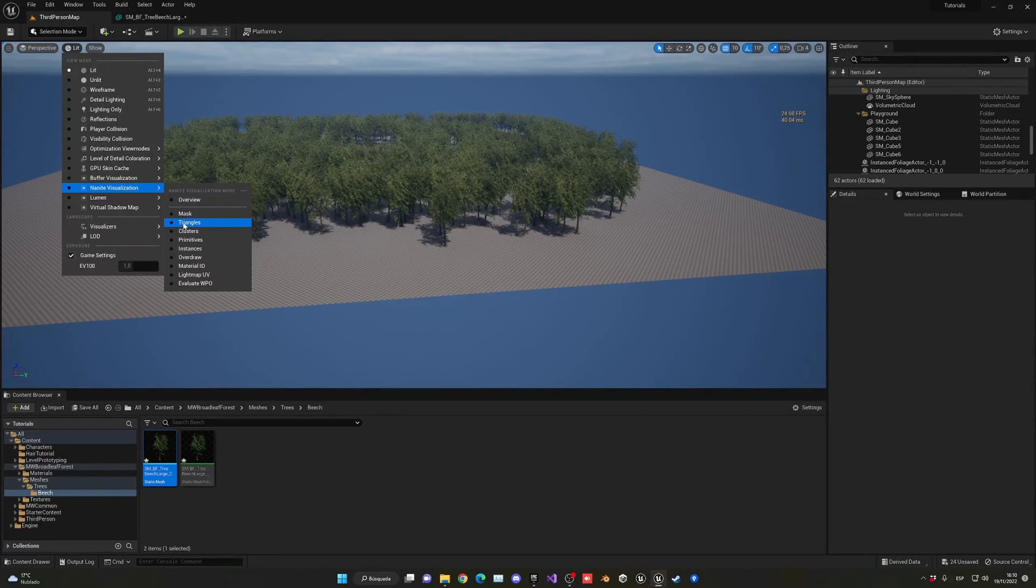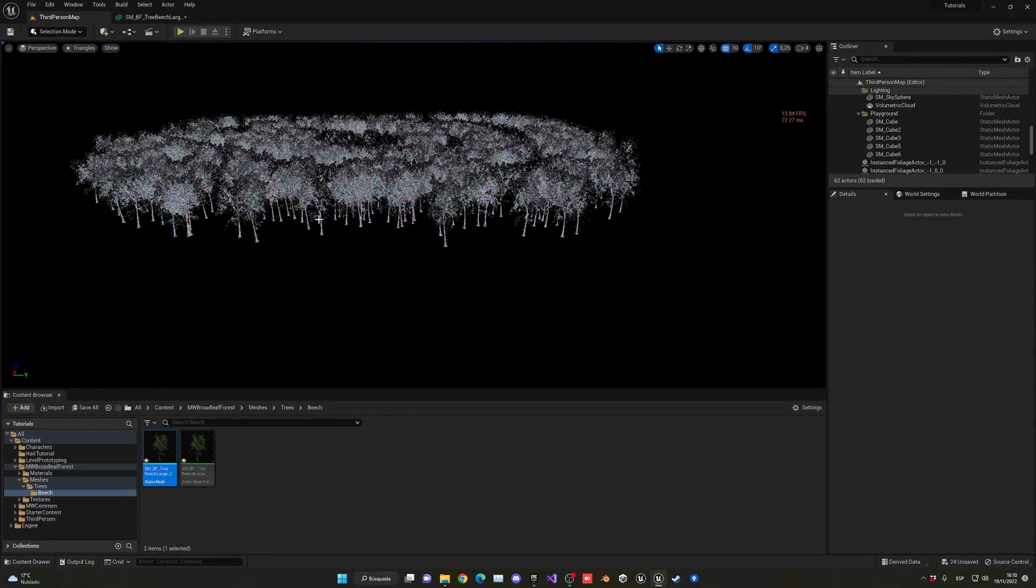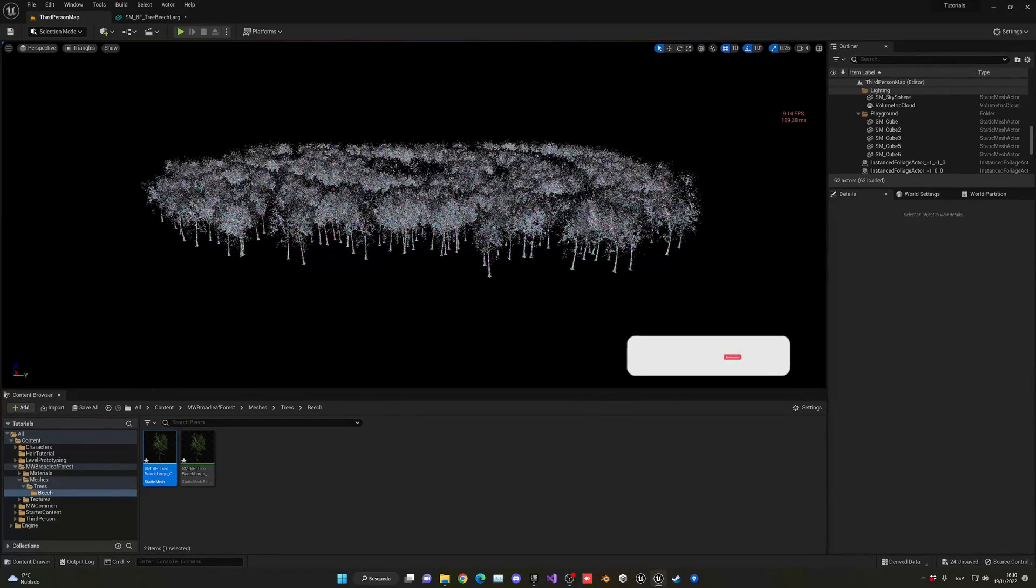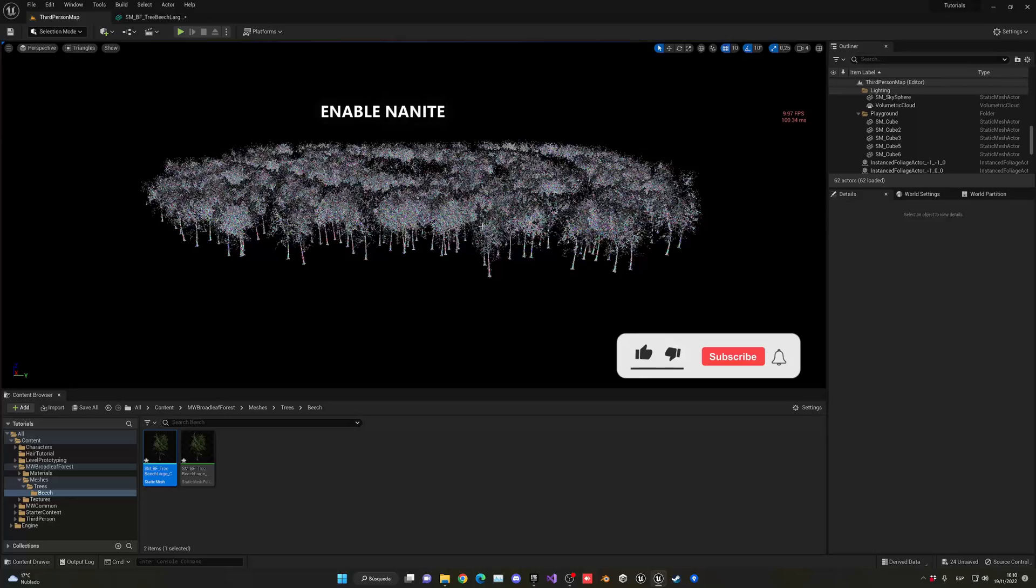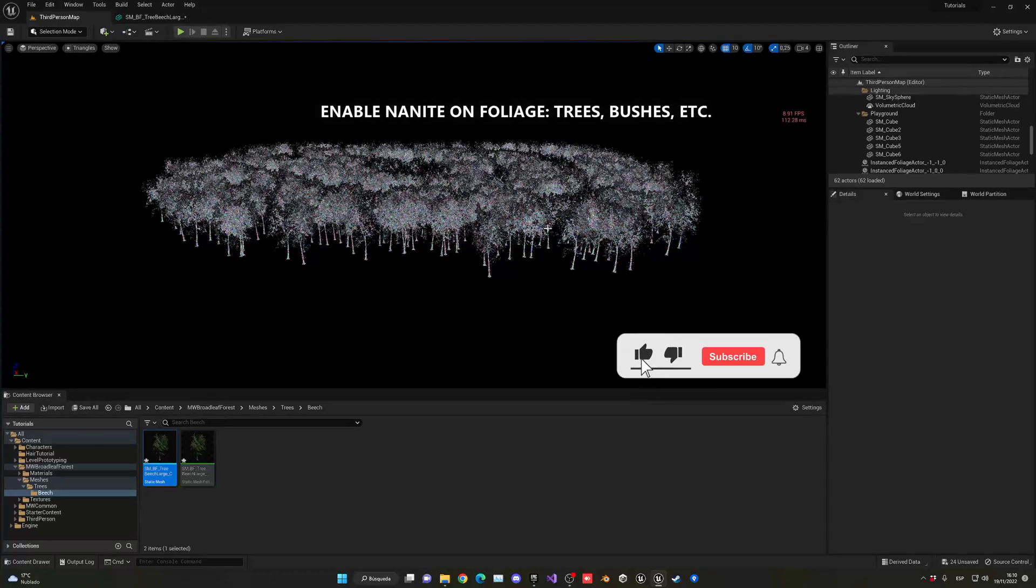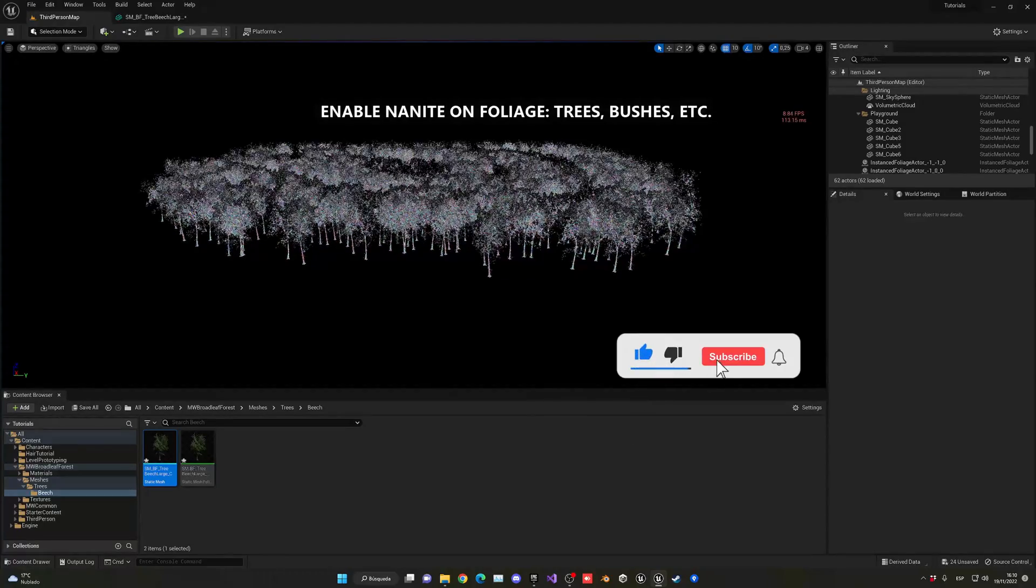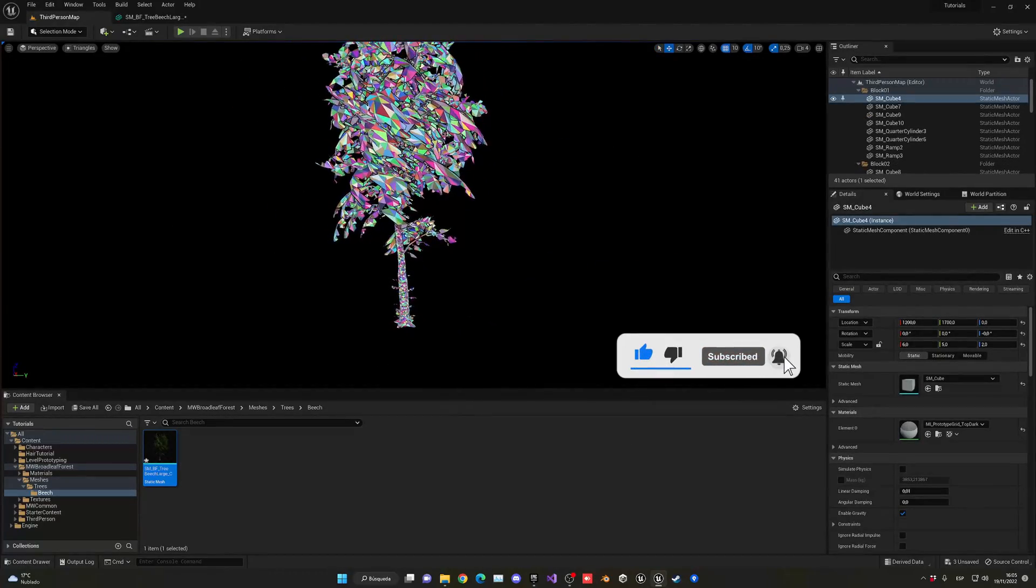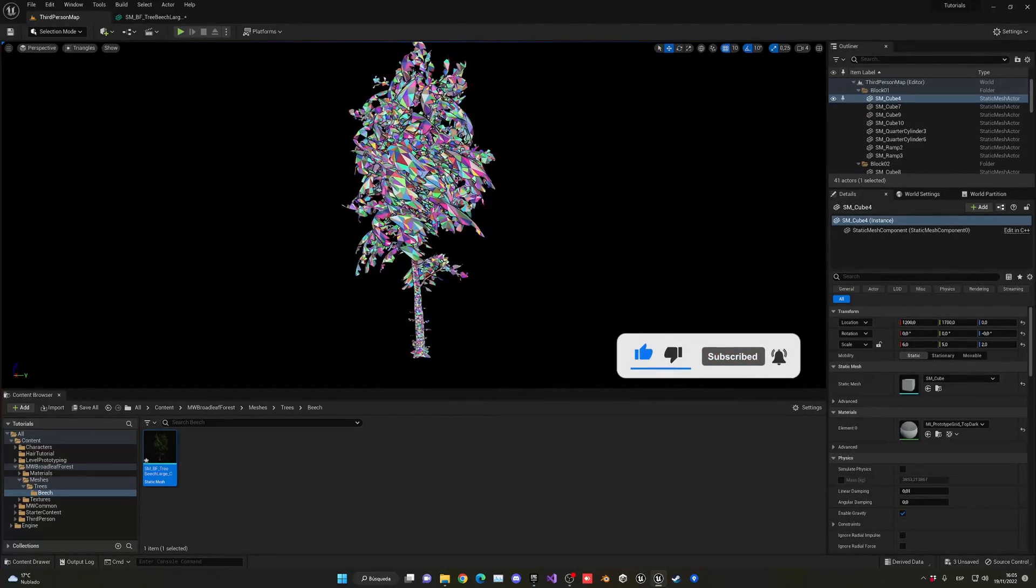What's up guys, welcome to a new Unreal Engine 5 tutorial. Today I'm going to show you how to enable Nanite on your foliage, trees, bushes, etc. It's going to be a very easy video to follow, so let's get started.